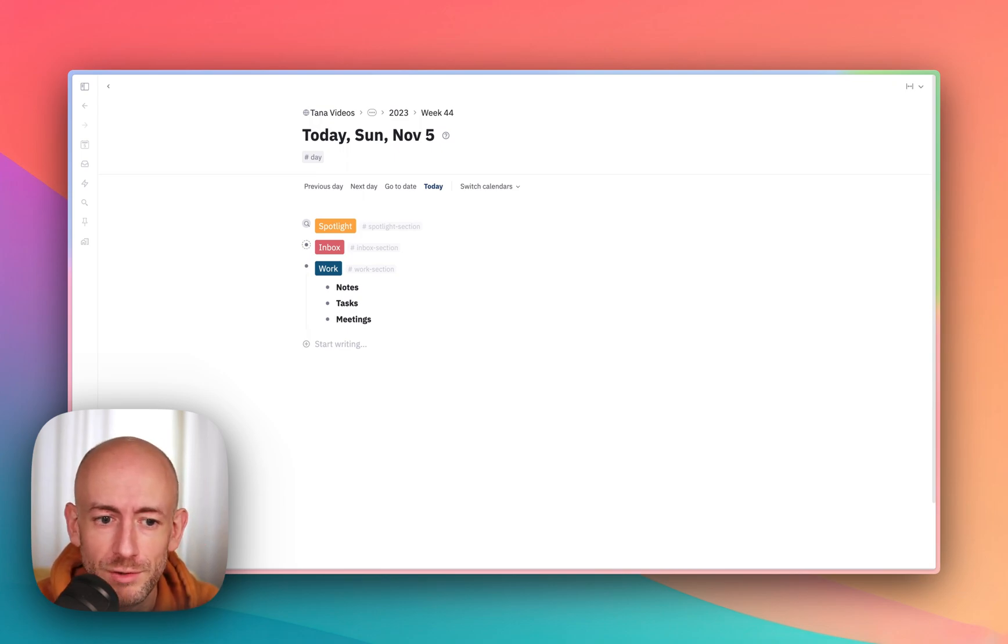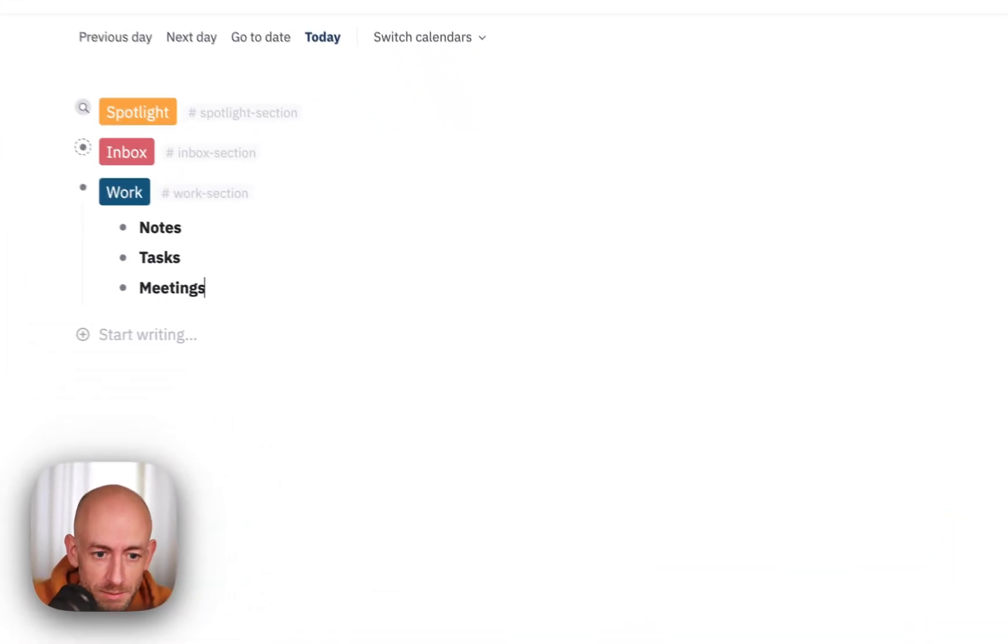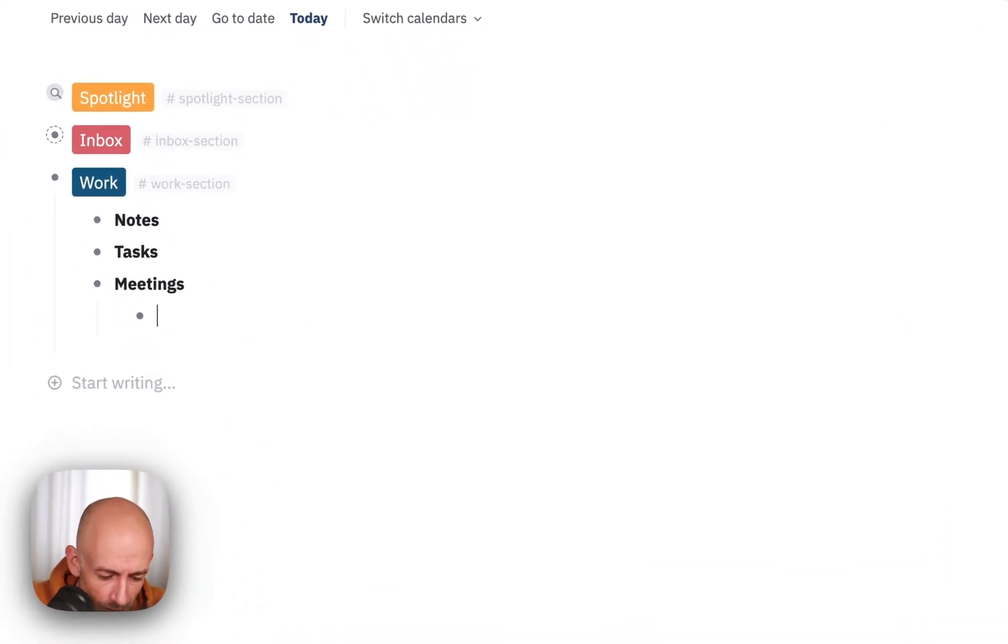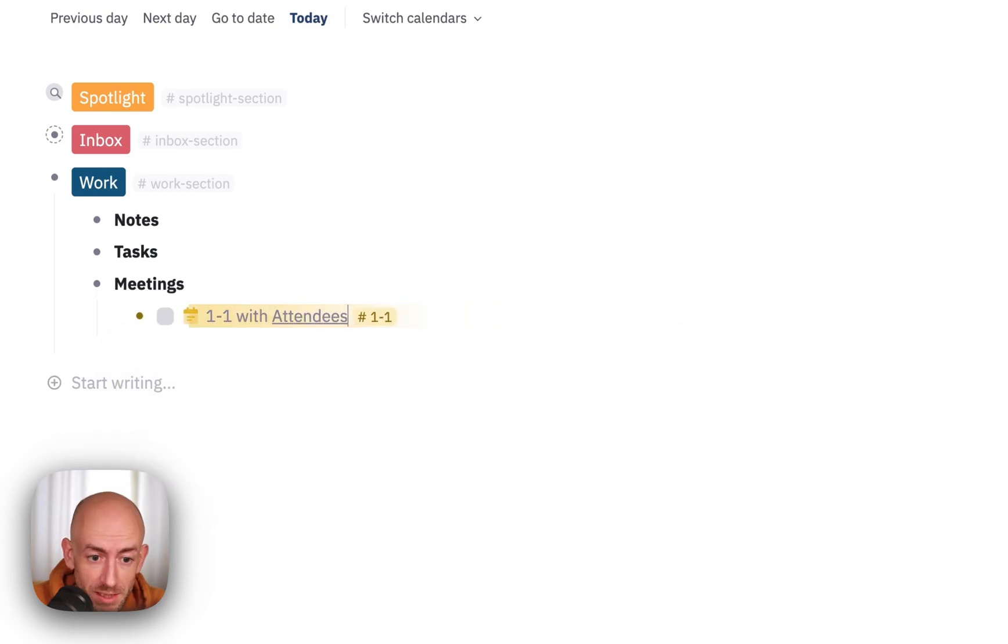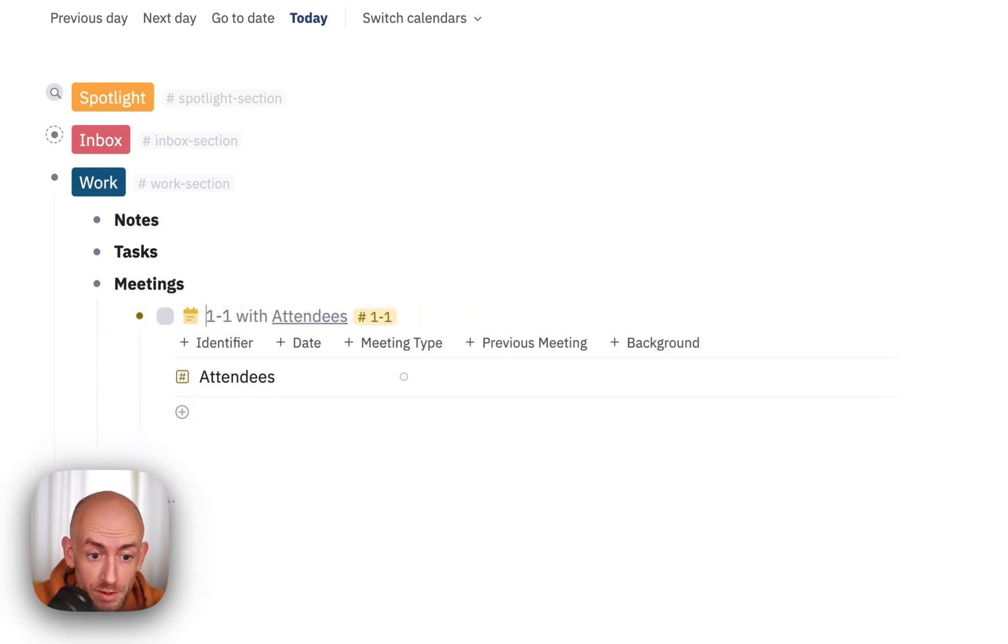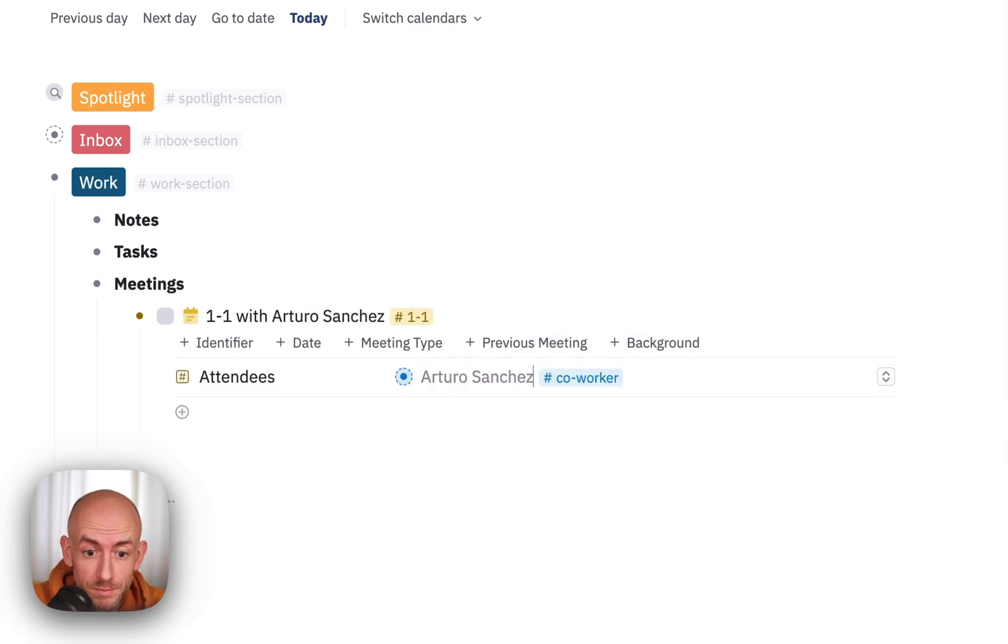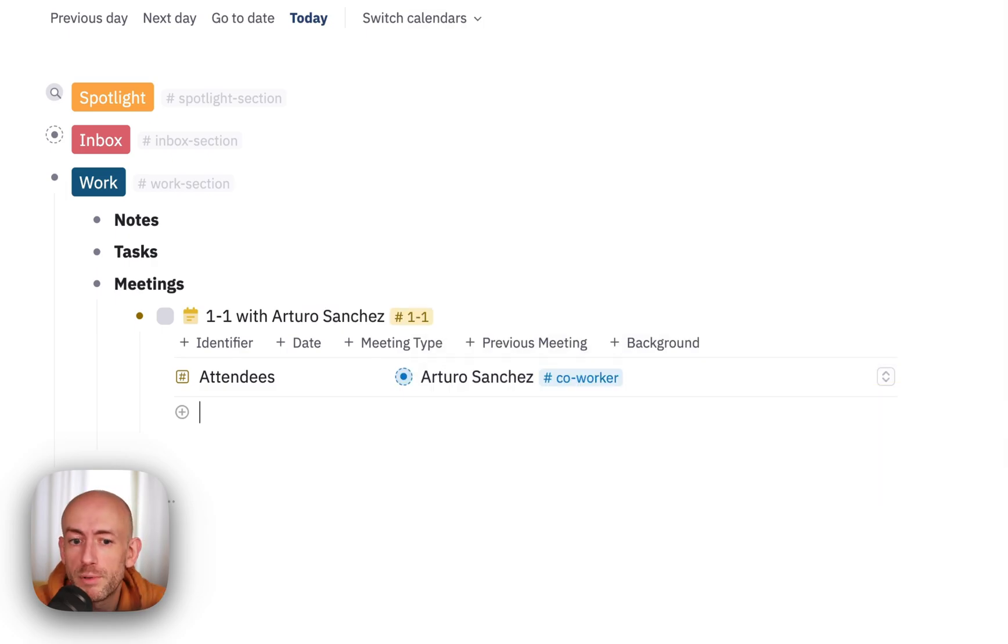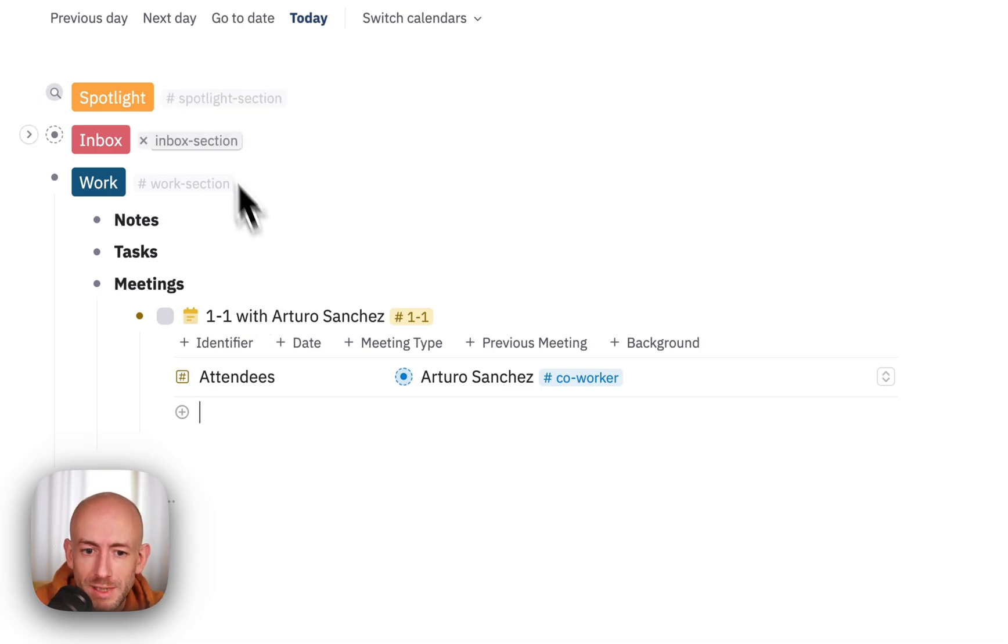So I'll show you how it works. First of all, we start a meeting. I create a one-on-one meeting, in this case with Arturo. So in this case, I would love to see the personal goals of Arturo show up automatically. So how do we get that?